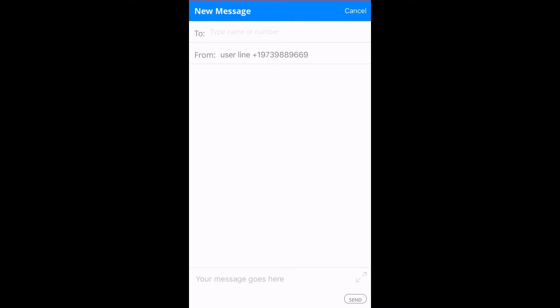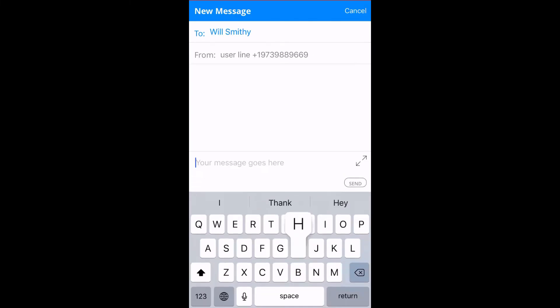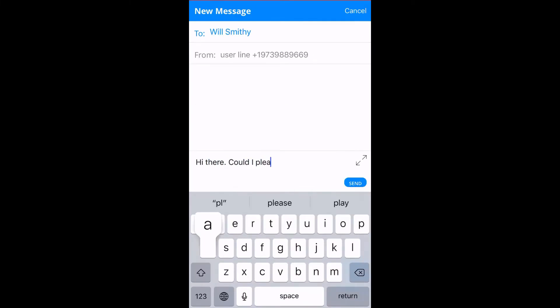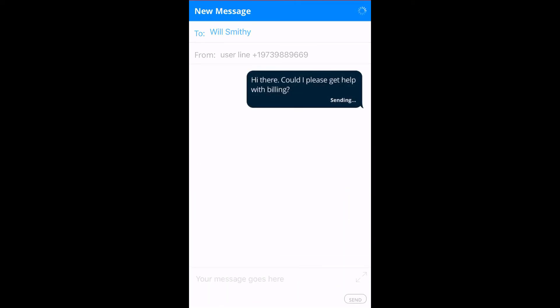Then you're going to go ahead and enter in the number you wish to text, and then you can type in your message, and then send.